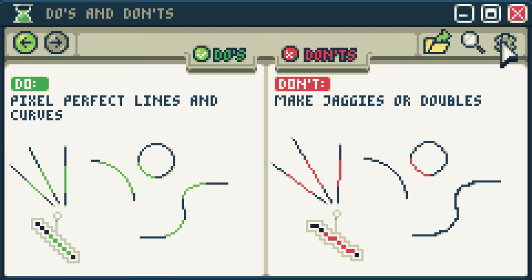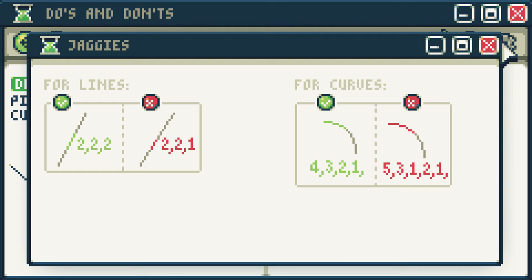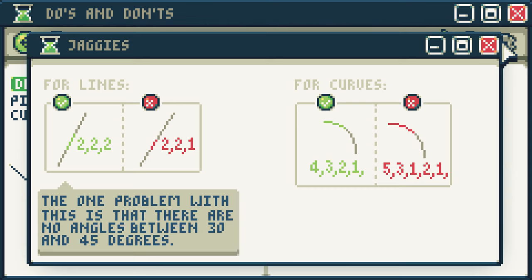Do pixel perfect lines and curves. Don't make jaggies or doubles. One of the strictest rules of pixel art regards jaggies. The community has collectively agreed that jaggies look bad. Originally described as an anti-aliasing artifact in images and video, the term has come to mean a slightly different thing for pixel artists. Jaggies can be described as a misplaced pixel that breaks up the pattern of a line. For straight lines, an example of a jaggie is a one pixel segment placed between two pixel segments. Generally, to avoid jaggies in line work, make all the segments of your lines the same number of pixels.